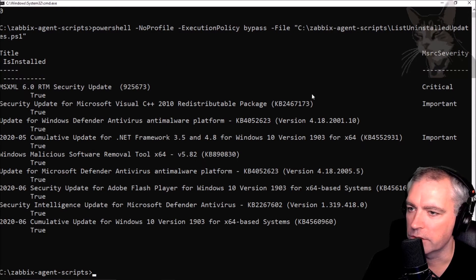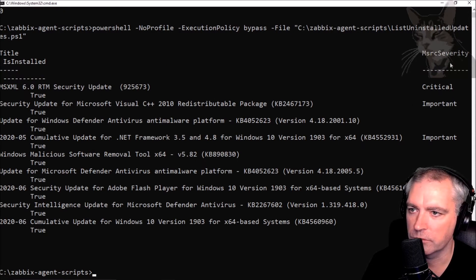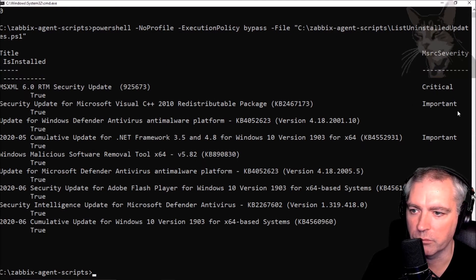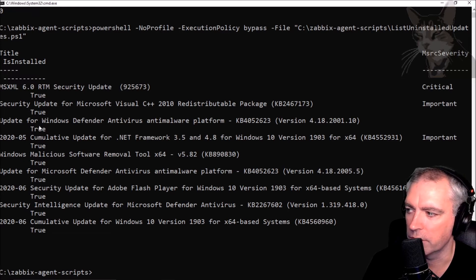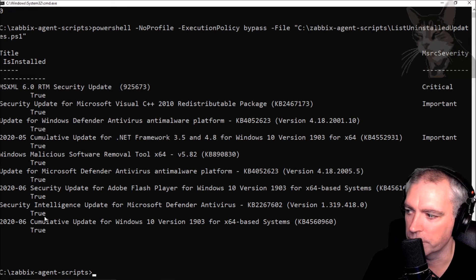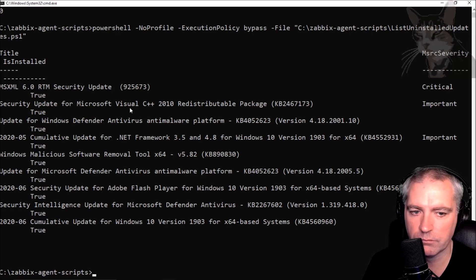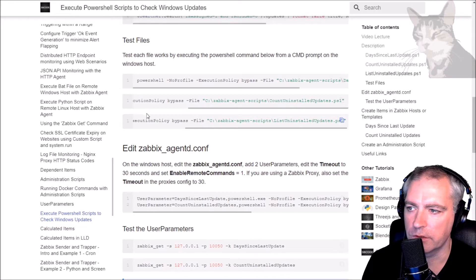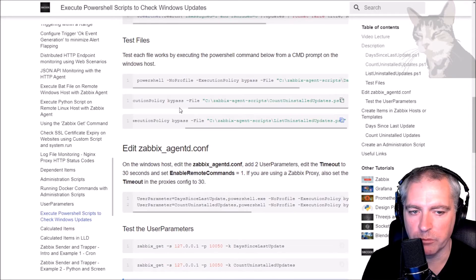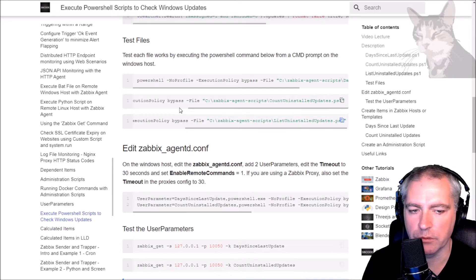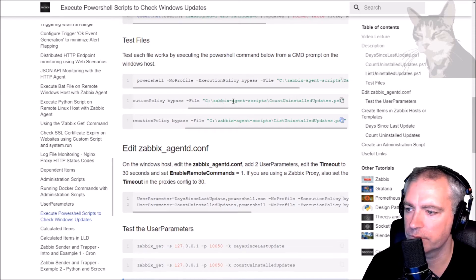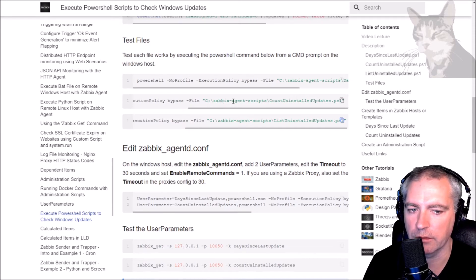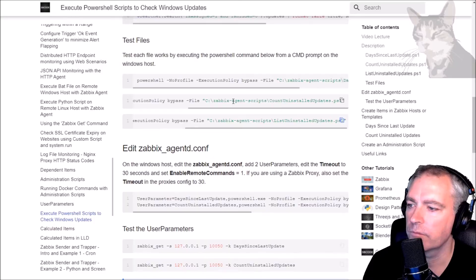Here's a simple table. It says the severity, whether it was critical or important. And here it says true and that's whether or not it was installed. And they're all true. Anyway, so they're just example PowerShell scripts and we'll execute those through Zabbix. That's what this video is about. Executing PowerShell scripts.